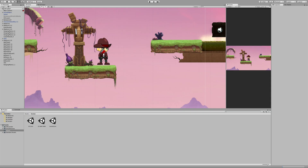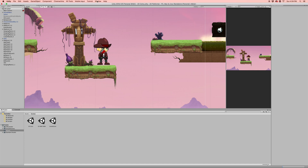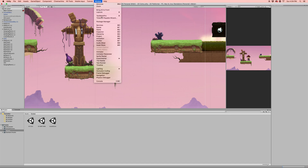Let's get started. One of the first things we're going to need is to hop over to the asset store. We're going to grab a prefab of a coin animation. If it's not already open, we're going to go ahead and go to Window, and scroll down until we see the asset store.